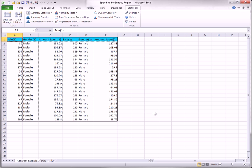The result is the new StatTools dataset you see here, which has been placed on a new worksheet.